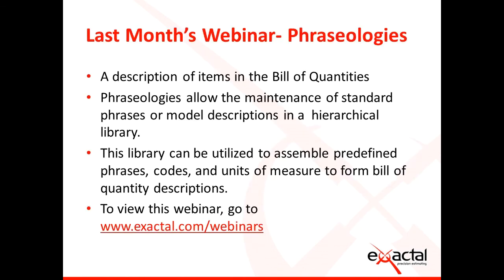In the previous webinar, Andy discussed phraseologies and how they can be used within Costex. Phraseologies are a description of items in the Bill of Quantities. Phraseologies allow the maintenance of standard phrases or model descriptions in a hierarchical library.